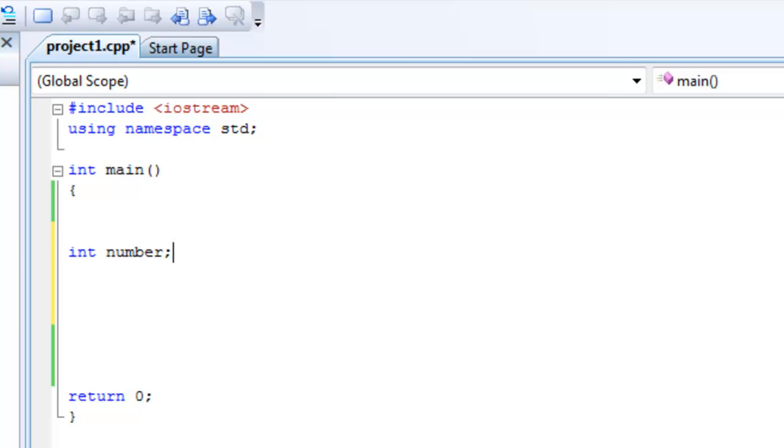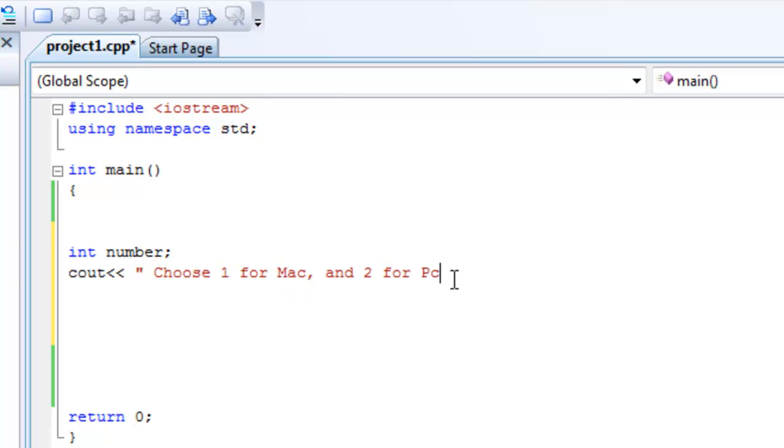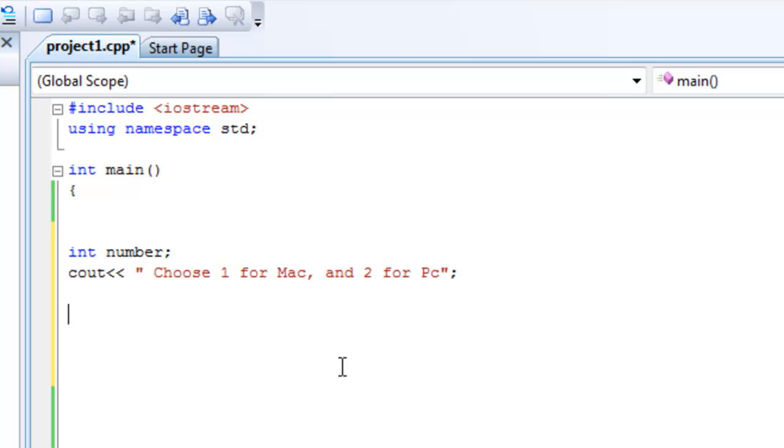And then cout - this is what we're going to print to the user: choose one for Mac and two for PC. Now people are going to be like why didn't you capitalize the M? There you go. Now we have cin that number.